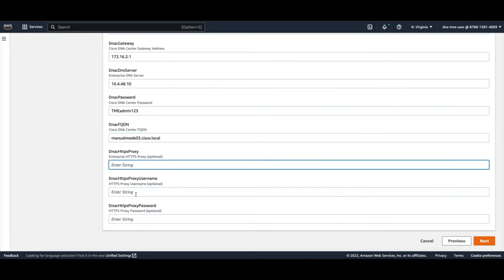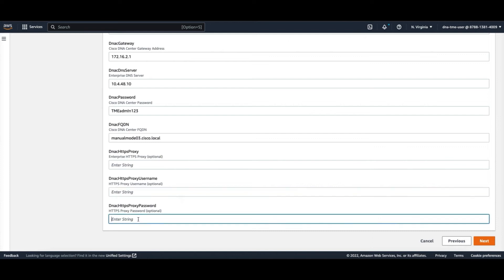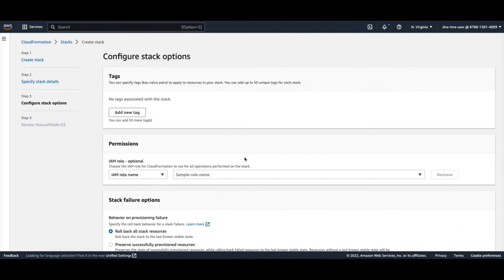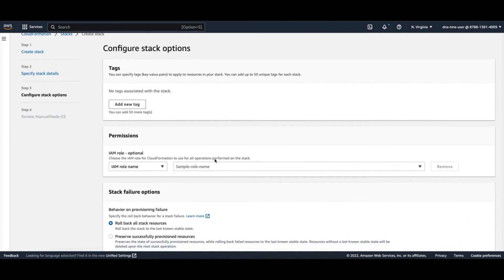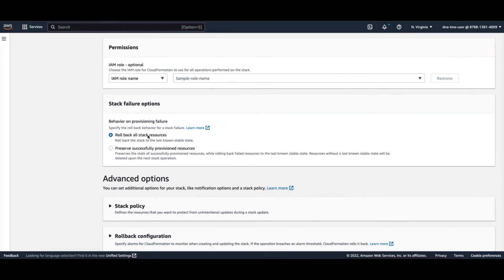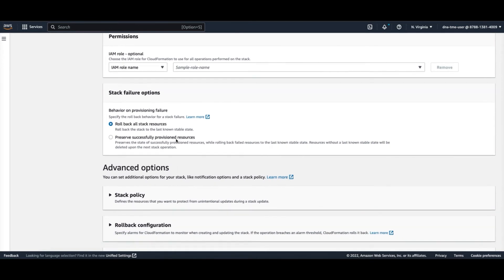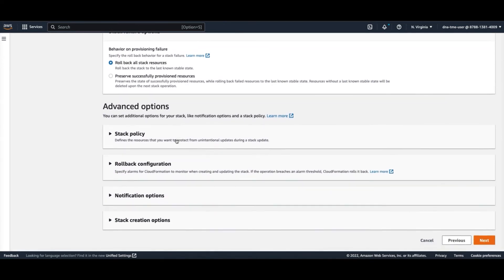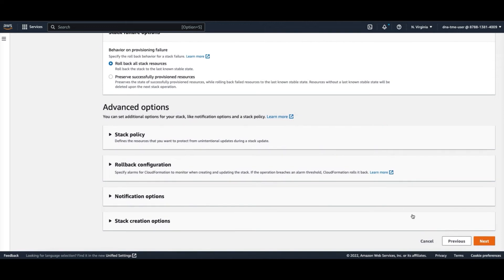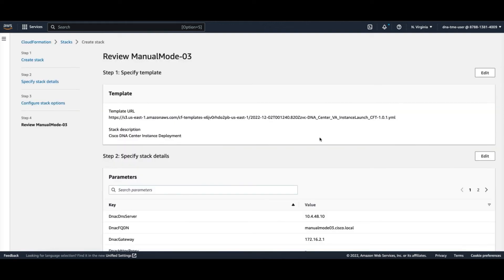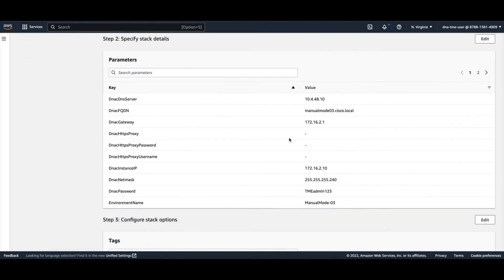If you have a proxy, and if it's authenticated, give it a username and password. Then here, you can leave it as is, or if you're an advanced user you can make modifications here — we recommend leaving it as is. Here you can review the configuration that you put in.